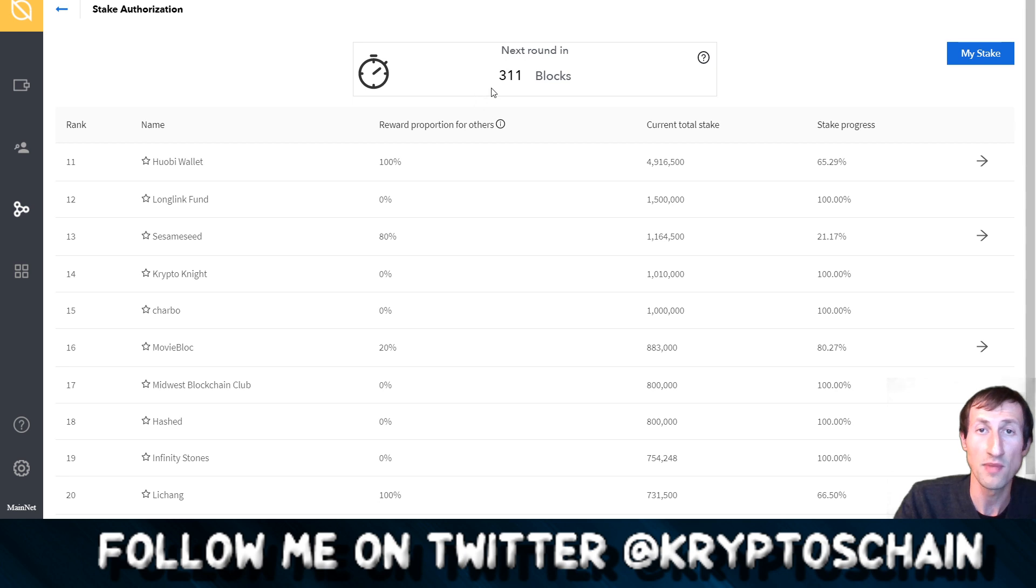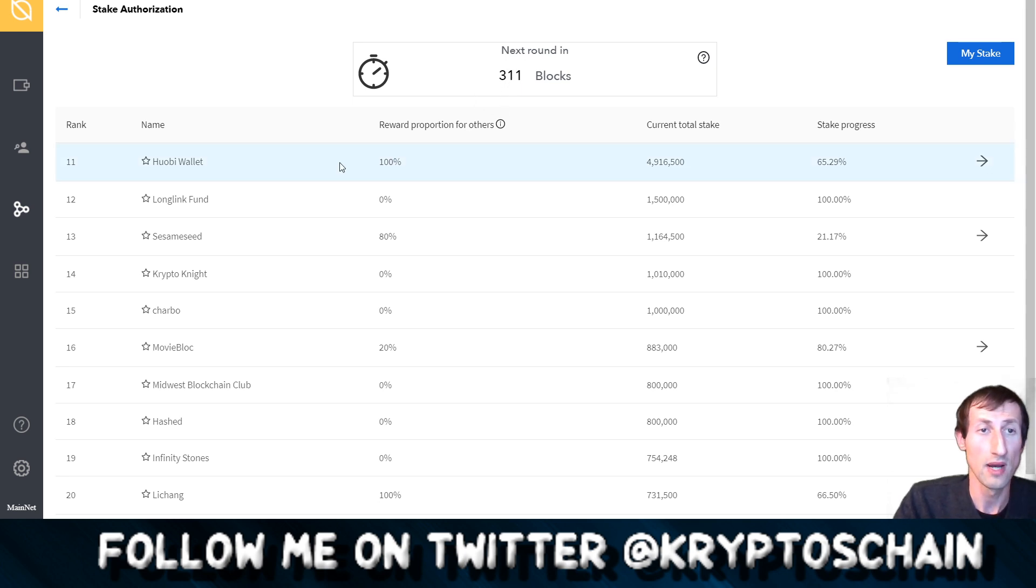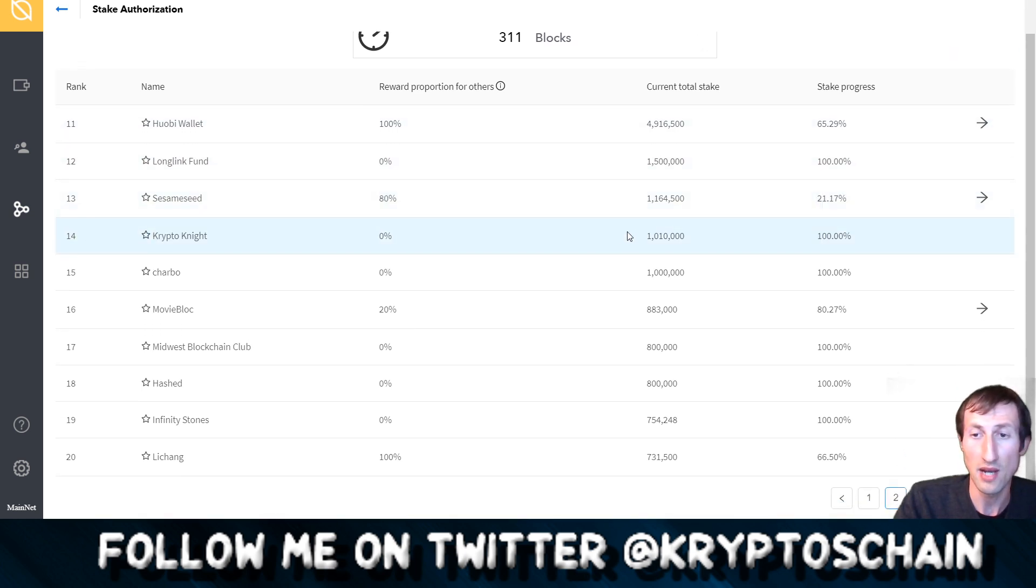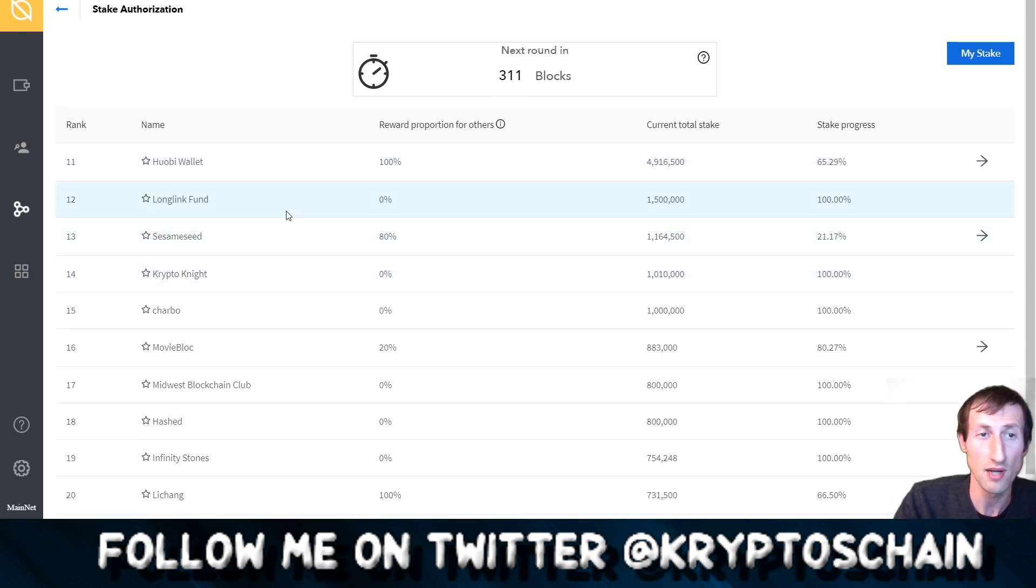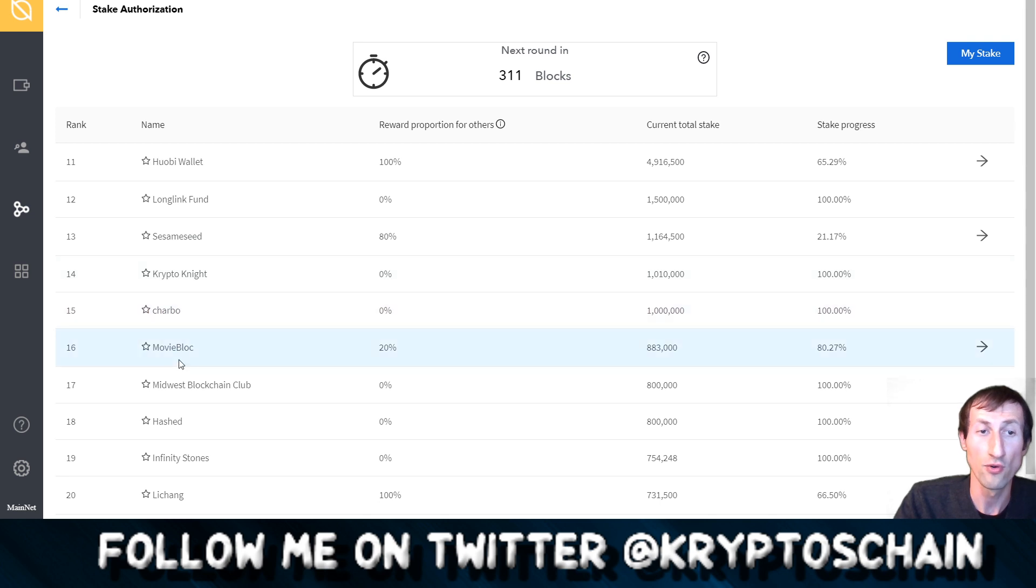This is where you can see all the different stakes, how many rounds are left in the specific round. Here we can see all the different nodes that are available. I'm actually on page two here because I wanted to show you the MovieBloc node.